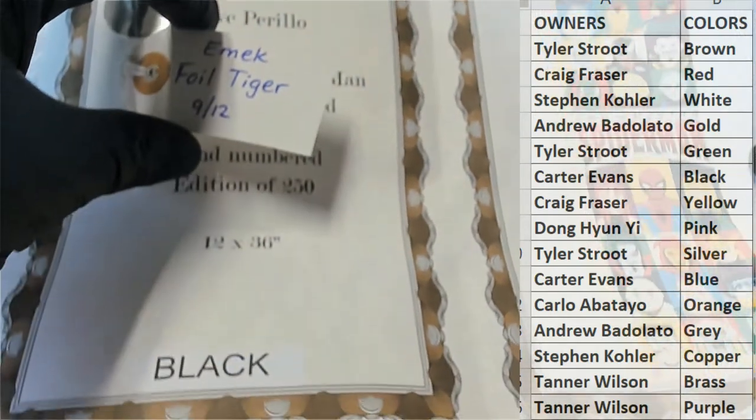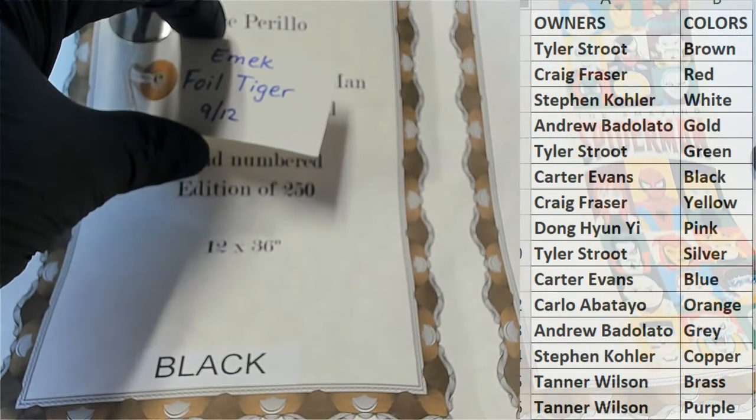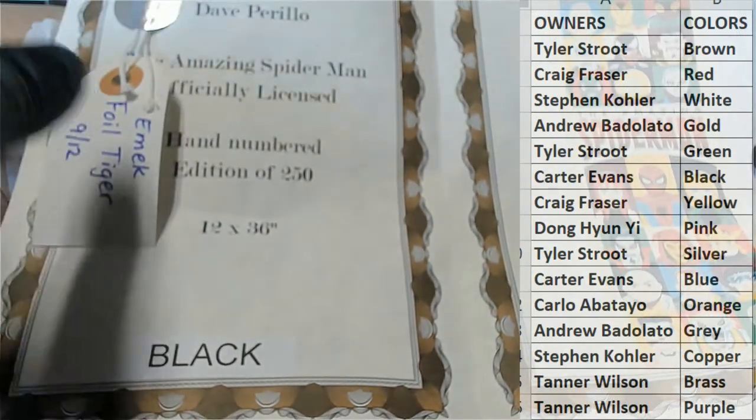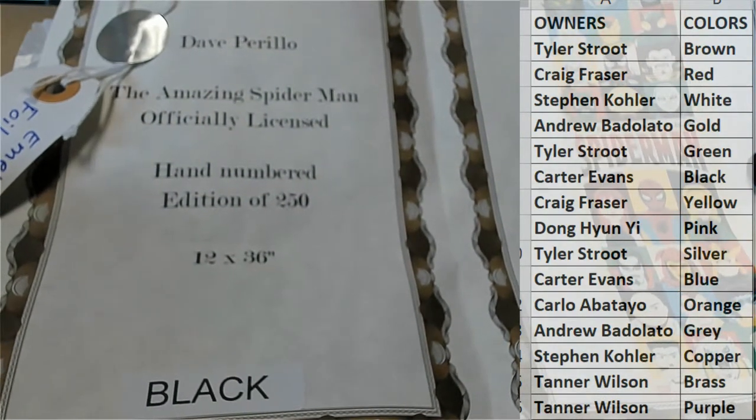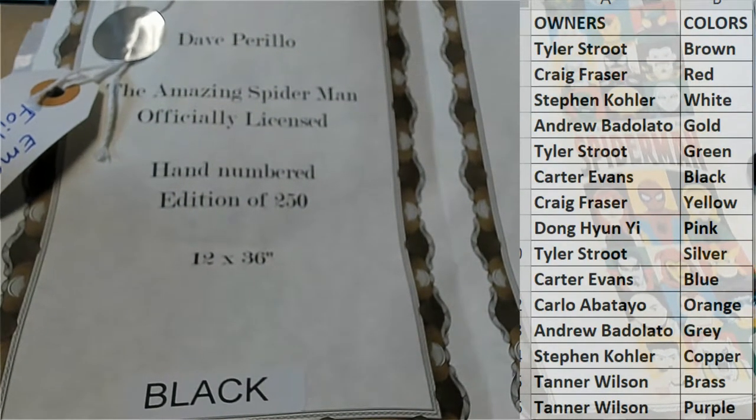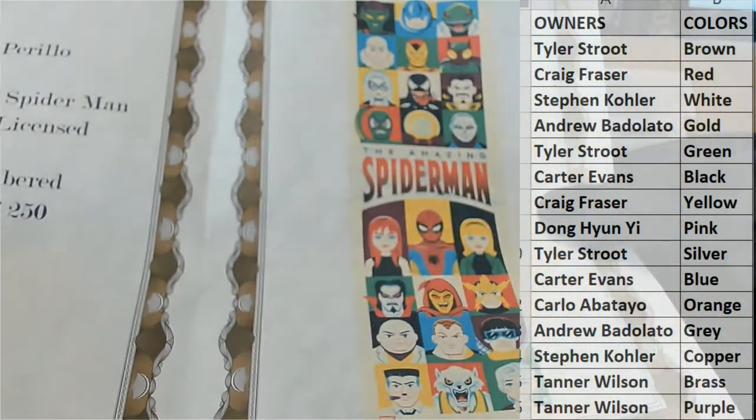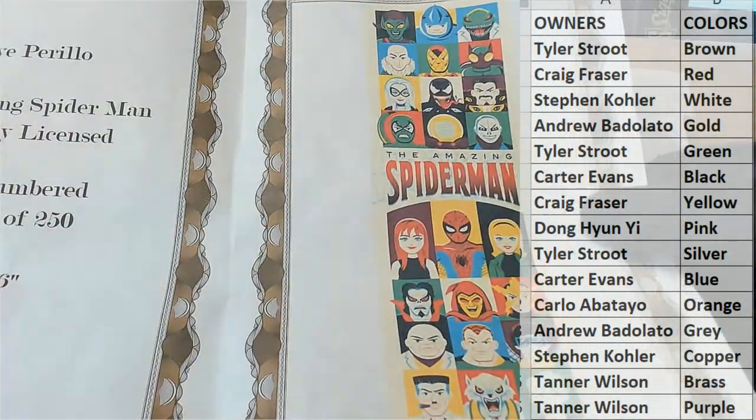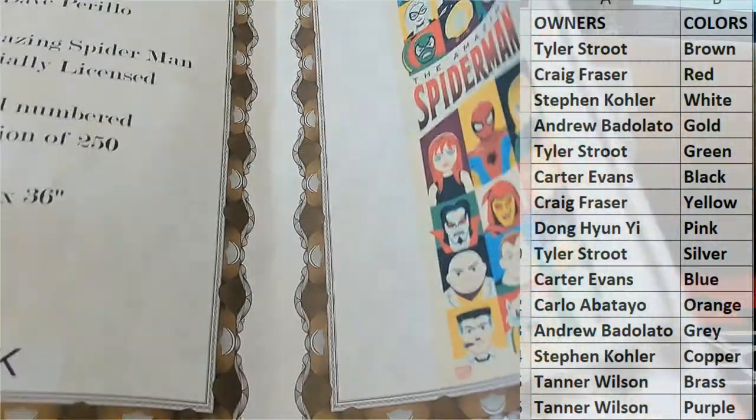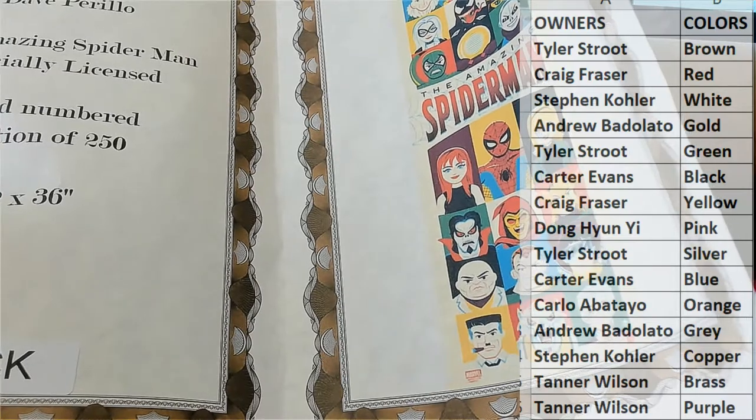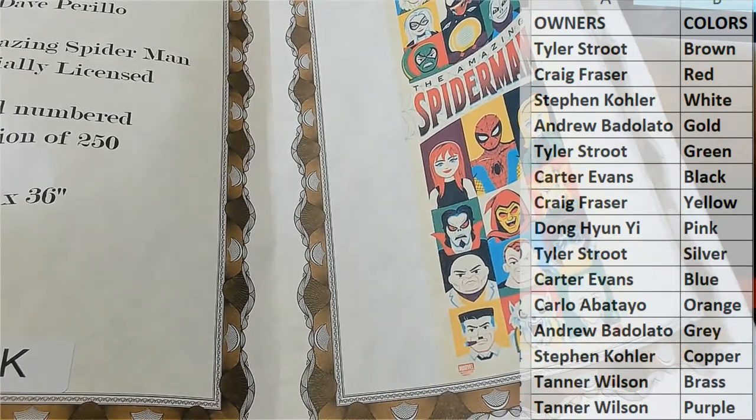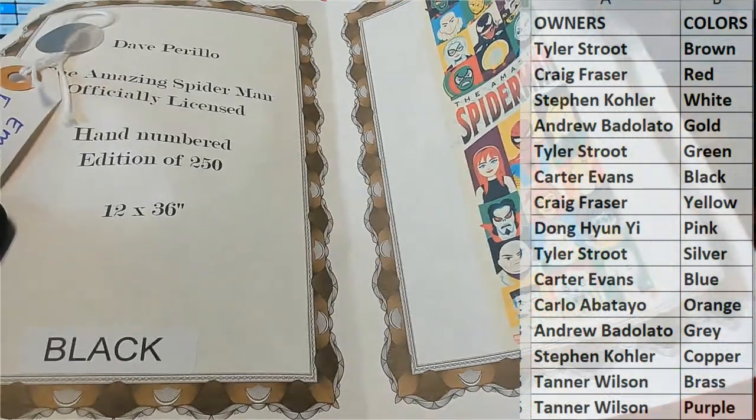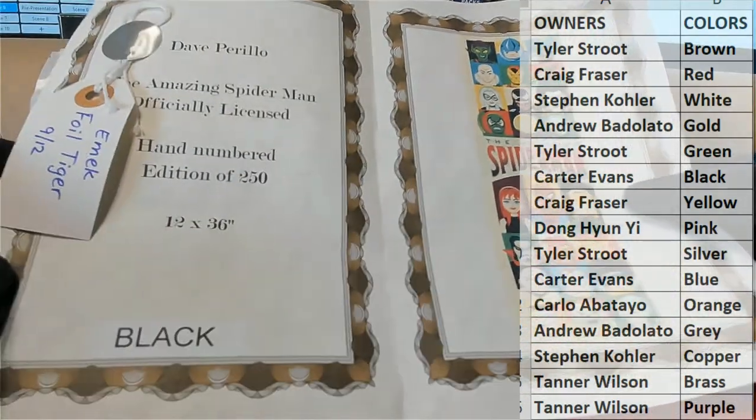There's the 9 of 12 ticket. Black is going to be the winner here, Carter. Carter E, so you pulled the Amazing Spider-Man officially licensed, hand numbered to 250, 12 by 36. If you can see it there, let me back this up. Hold on. Let me back this camera up just a hair. There we go, all right, that's better.